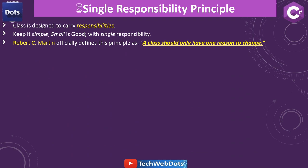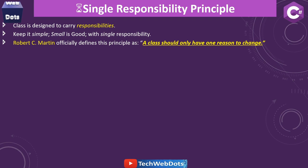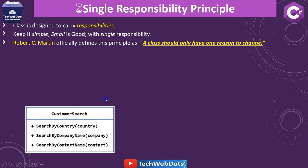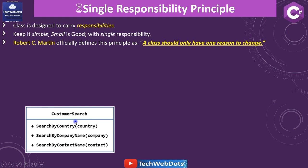According to the reputed American software engineer Robert C. Martin, also known as Uncle Bob, he officially defines this principle as: a class should only have one reason to change. This is the golden statement of this principle. For example, this is our class — CustomerSearch. By name we easily understand this class does all the search operations. The public methods, prefixed with a plus symbol in the UML, are: SearchByCountry, SearchByCompanyName, and SearchByContactName.